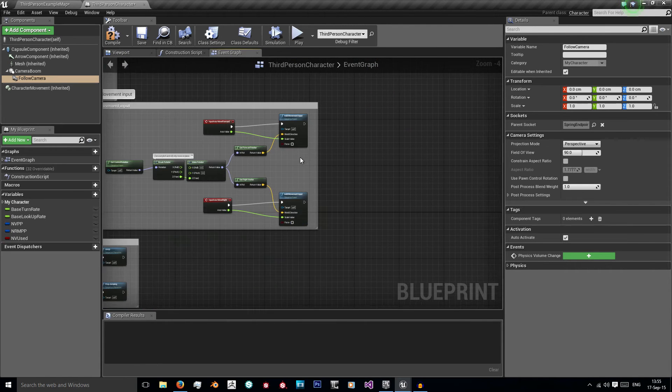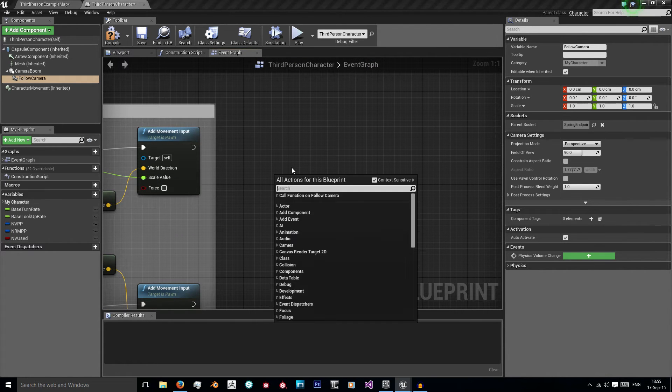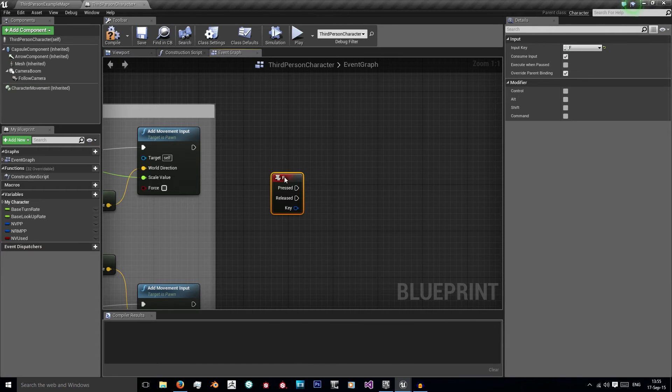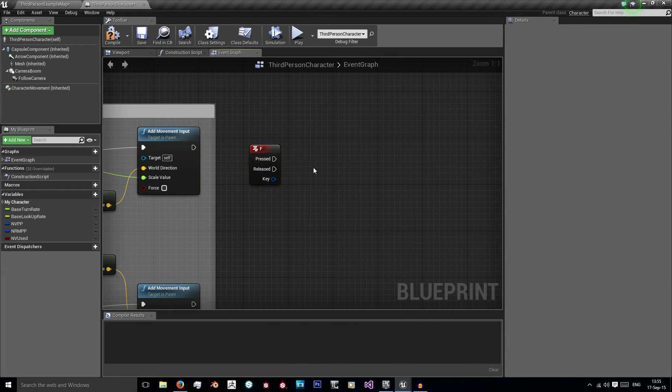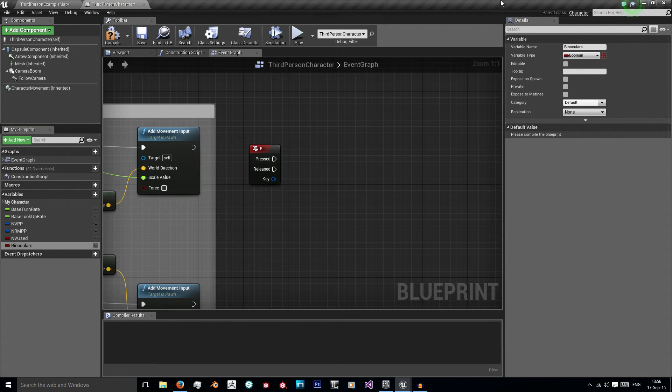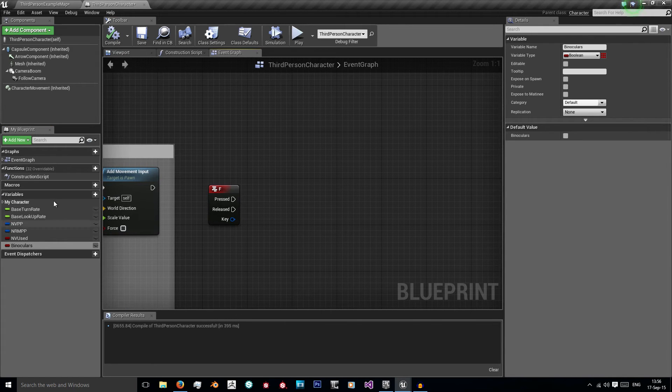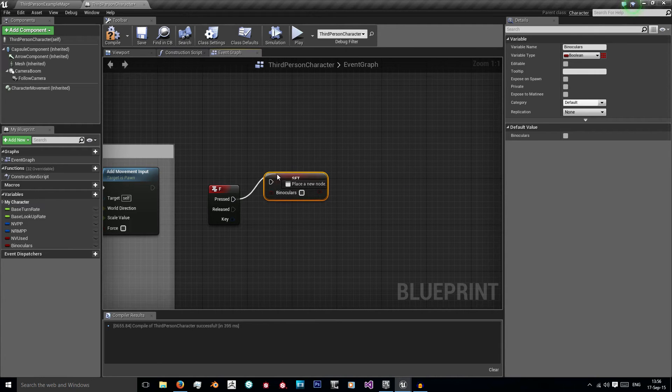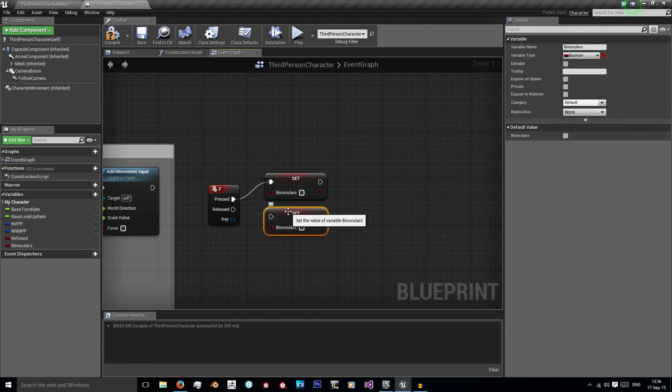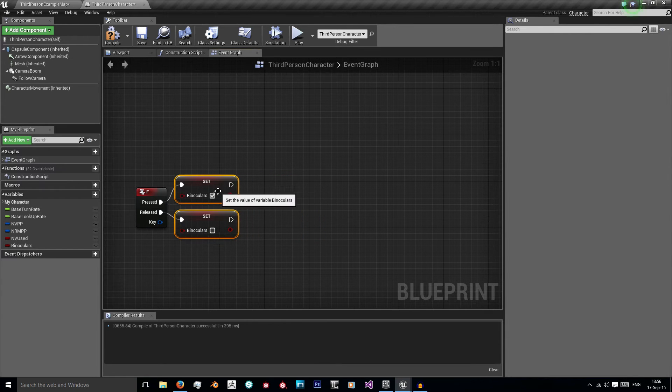So I just need to zero them back to normal. So first thing is I'm going to use my F. So I'm going to get F and we're going to now use an event. So the first variable we need is binoculars and we're going to leave that as boolean, compile that and it's going to be set to false.